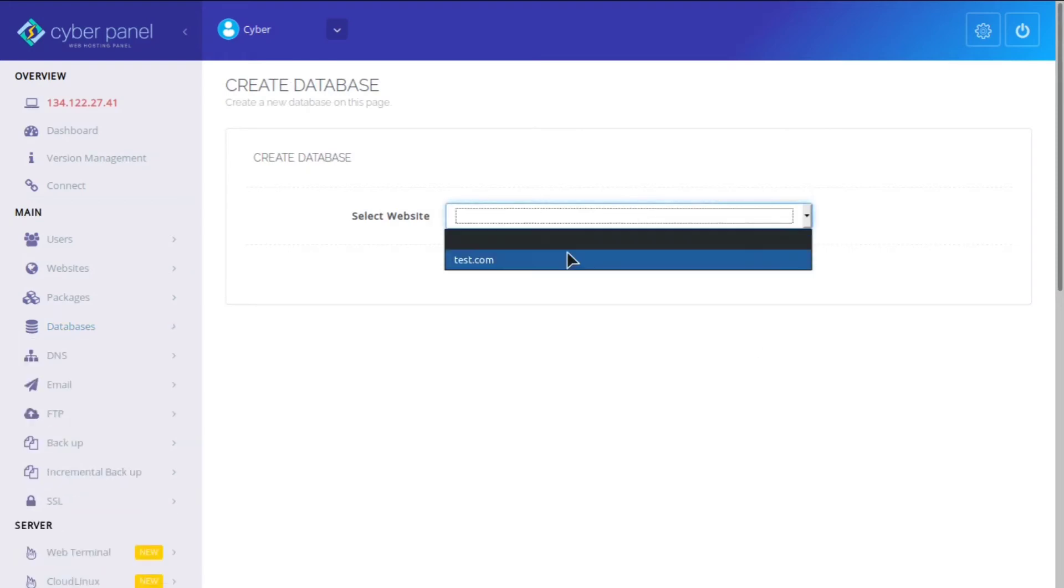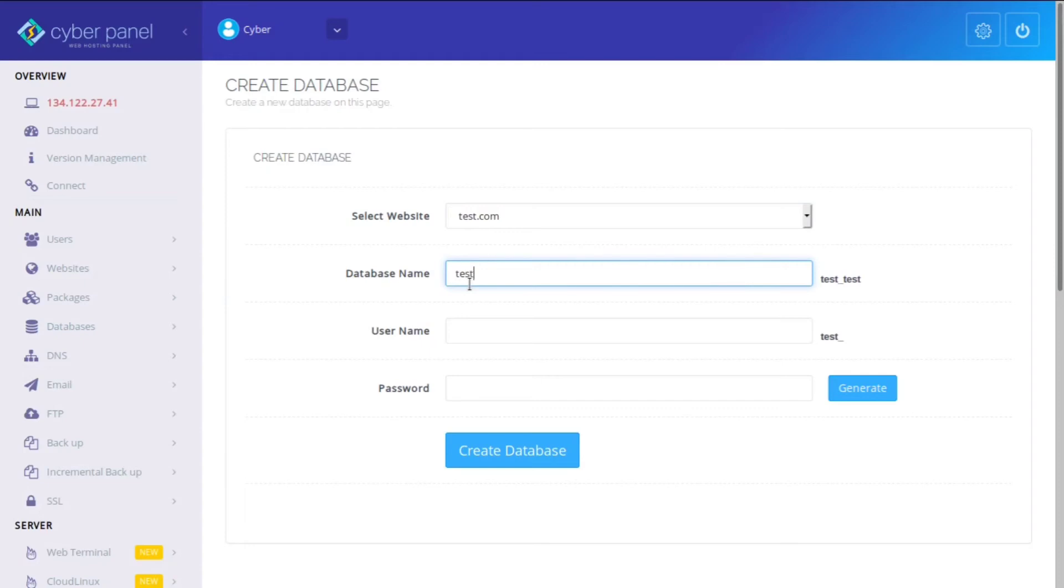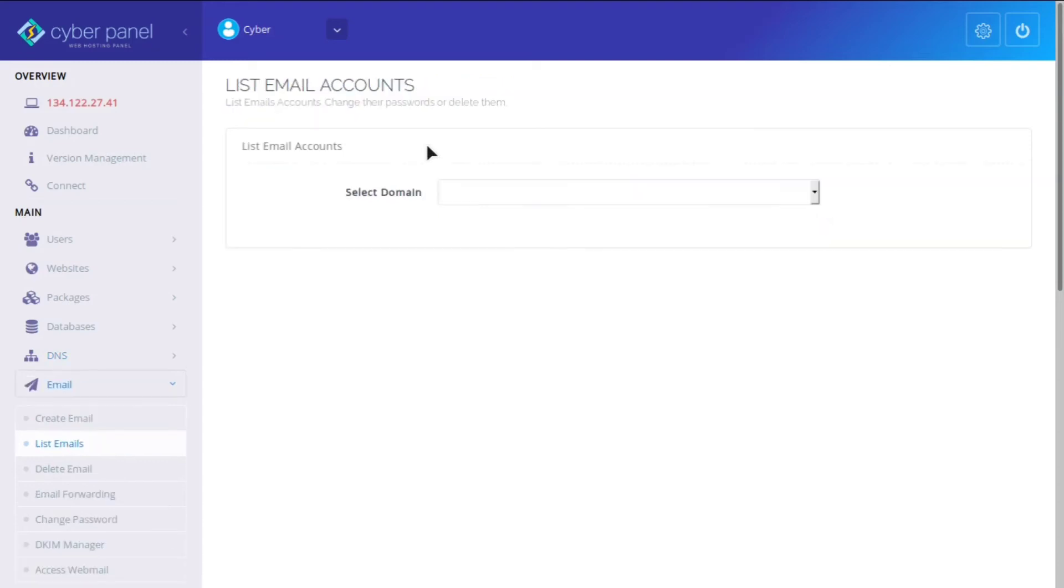You can easily create databases. And then you can just put the database name. We can just do test. And then you can add the username and the password.